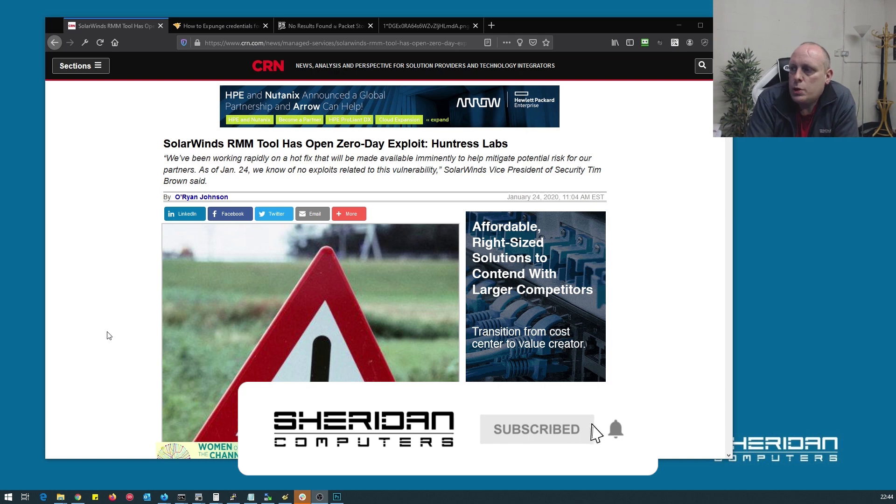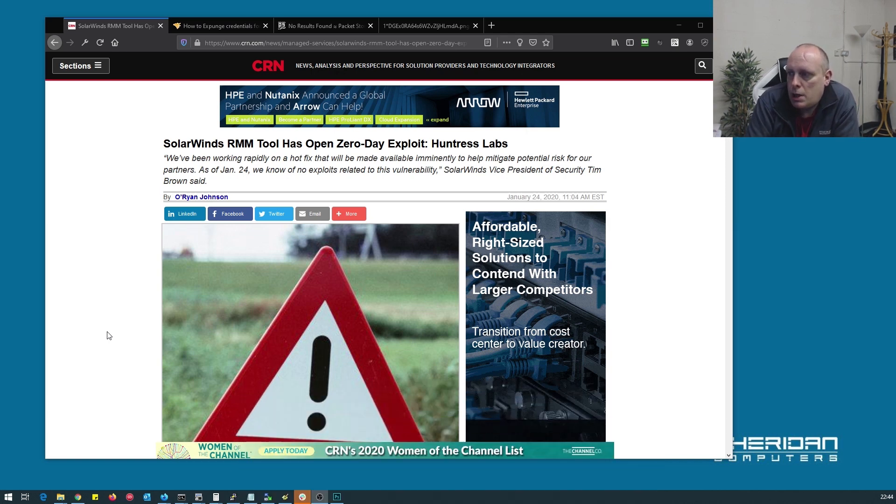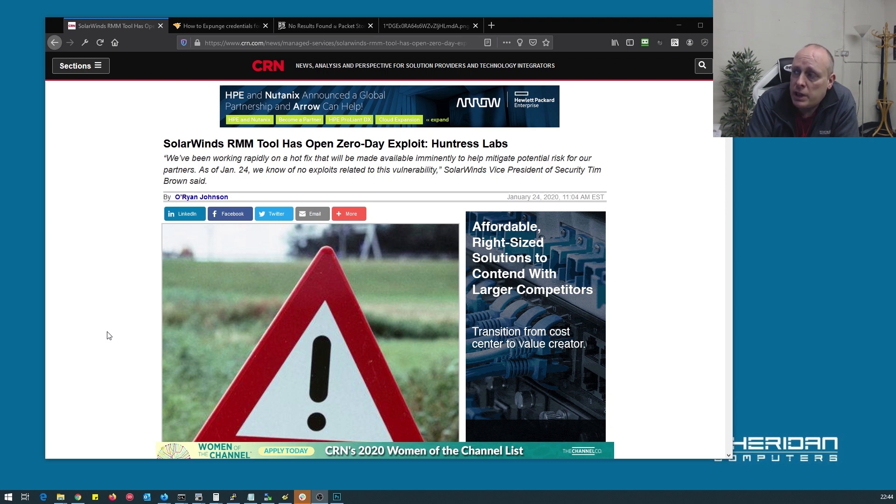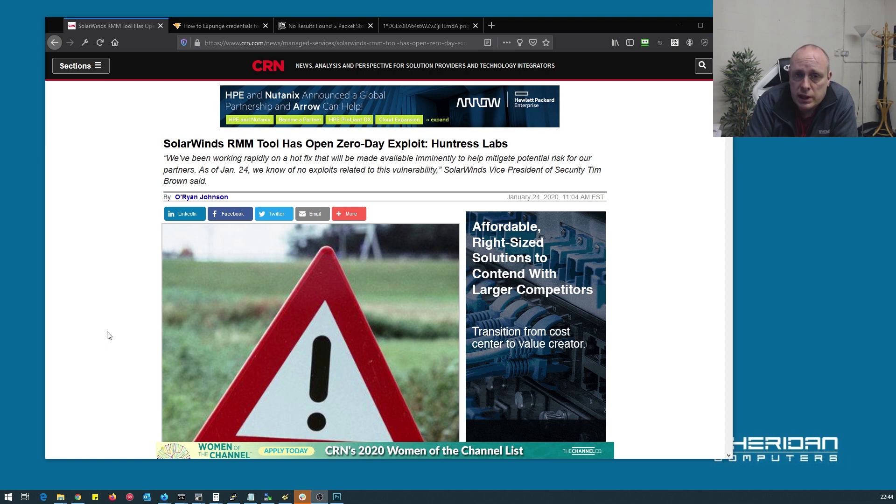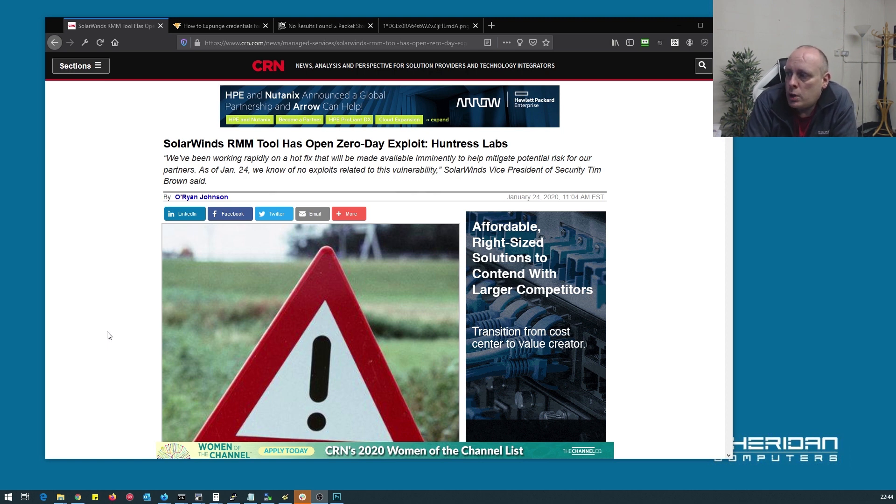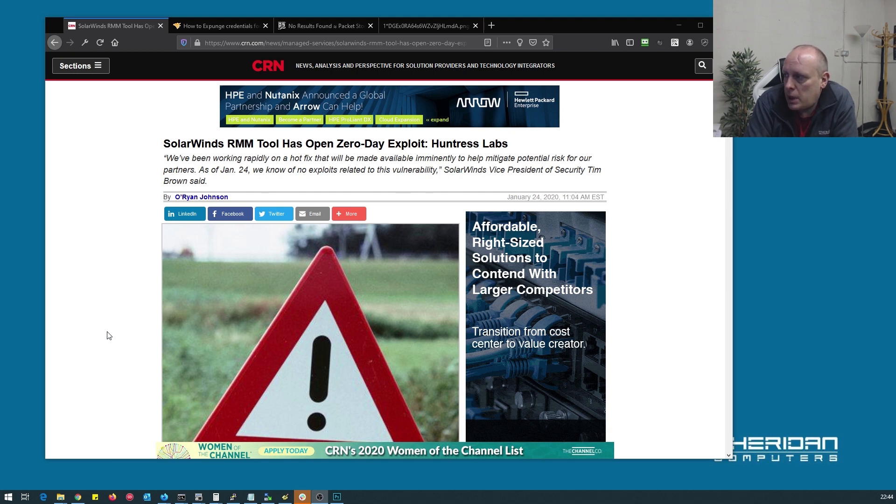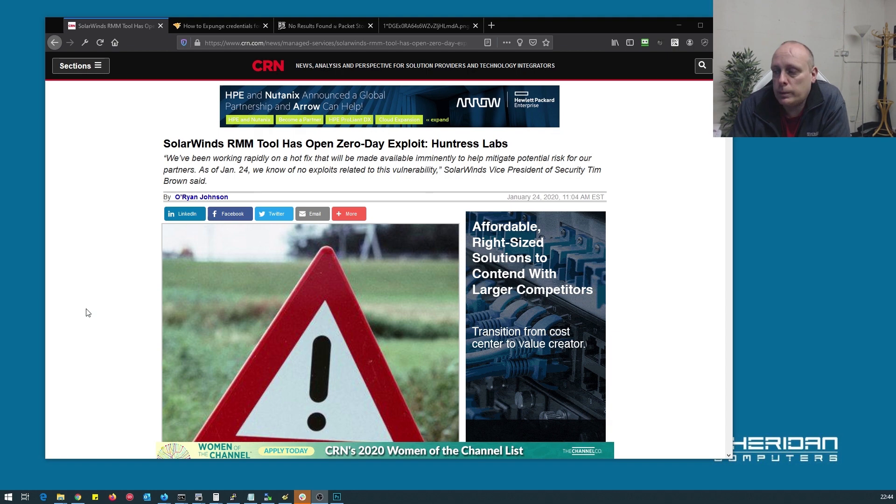A SolarWinds RMM tool has an open zero-day exploit, claims Huntress Labs. We've been working rapidly on a hotfix that will be made available imminently to help mitigate potential risk for our partners. As of January 24th, which was yesterday, today is the 25th of January 2020, we know of no exploits related to this vulnerability. That's claimed by SolarWinds Vice President of Security Tim Brown.